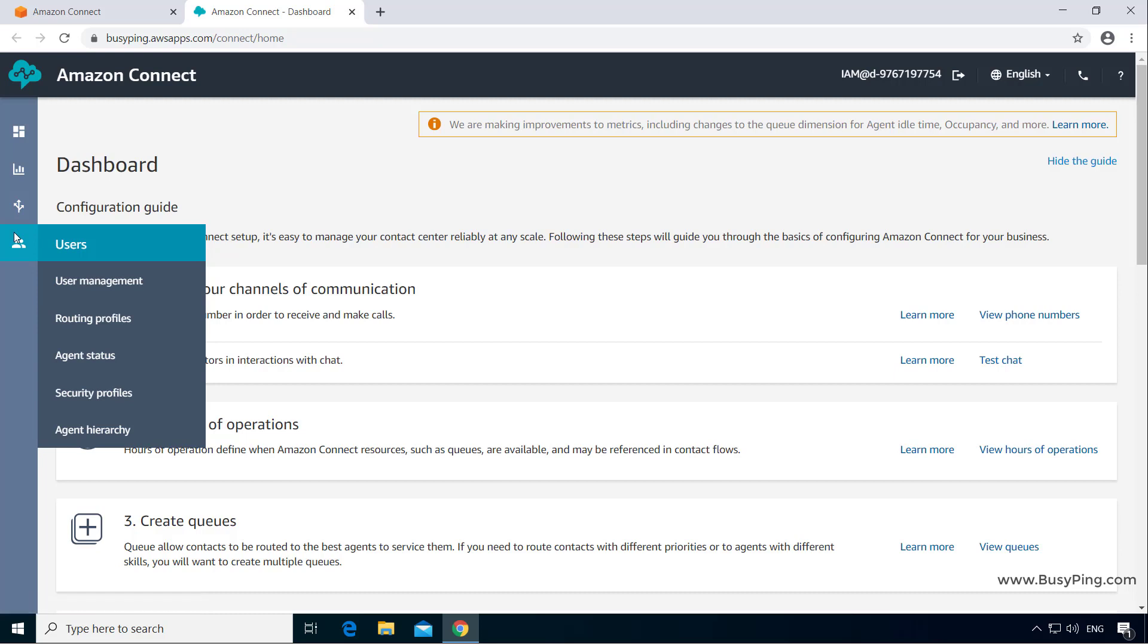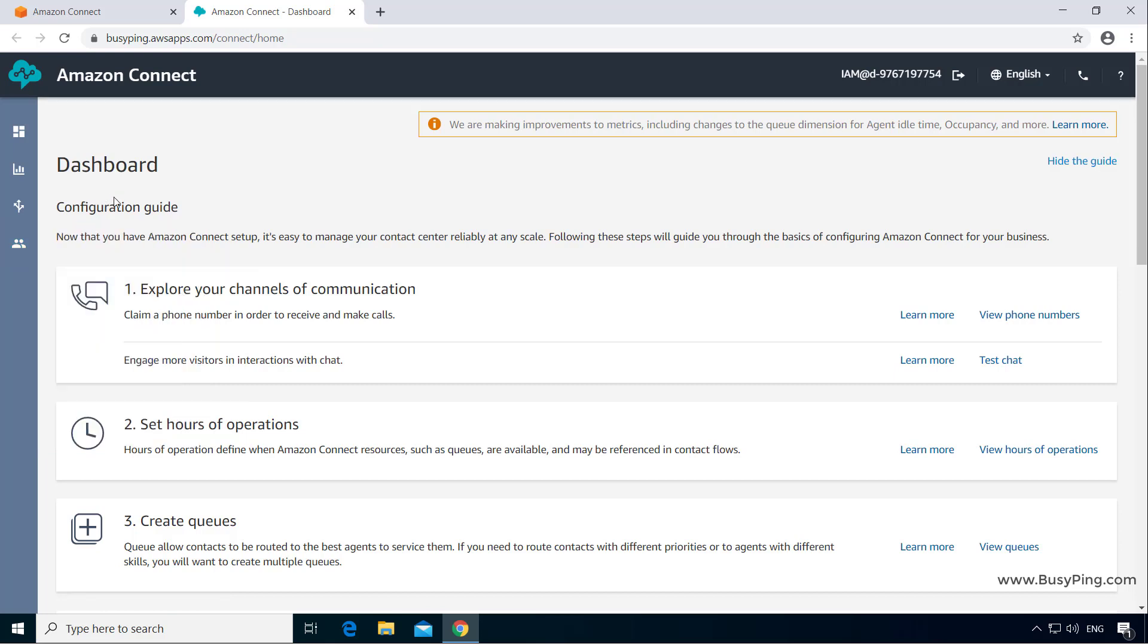And finally, the users section will give you the option to administer and manage your Amazon Connect user accounts, security profiles, and routing profiles. We will discuss all these options in detail in the upcoming videos.